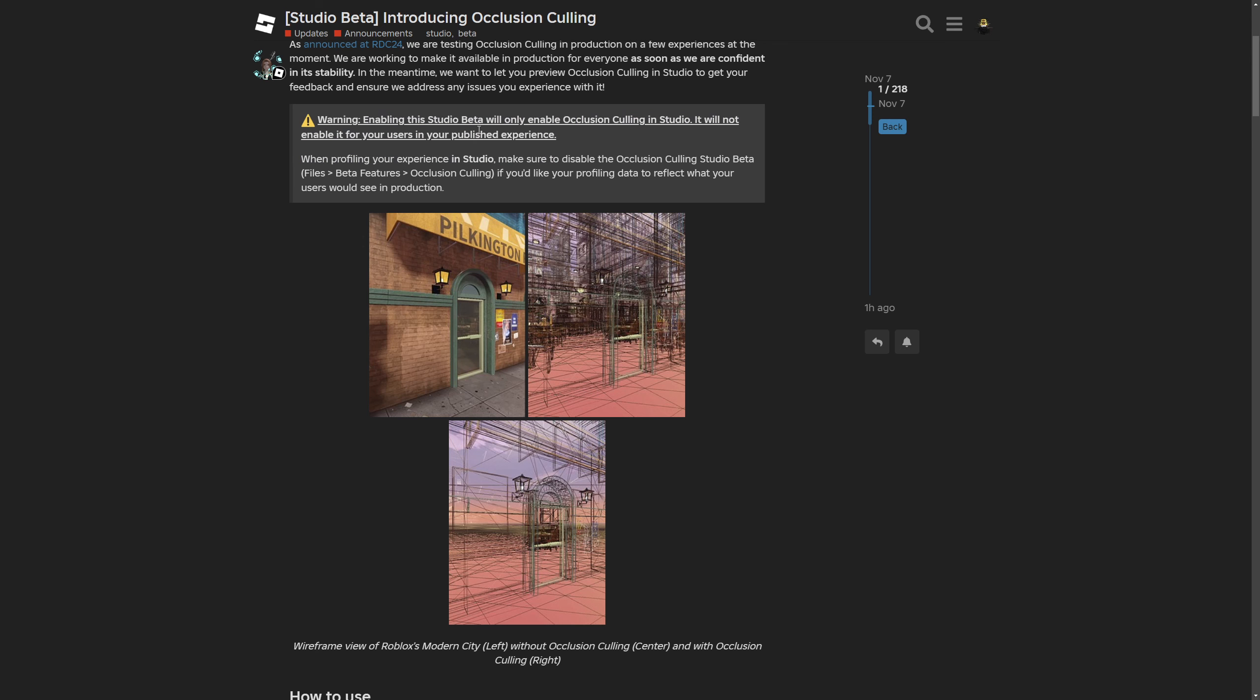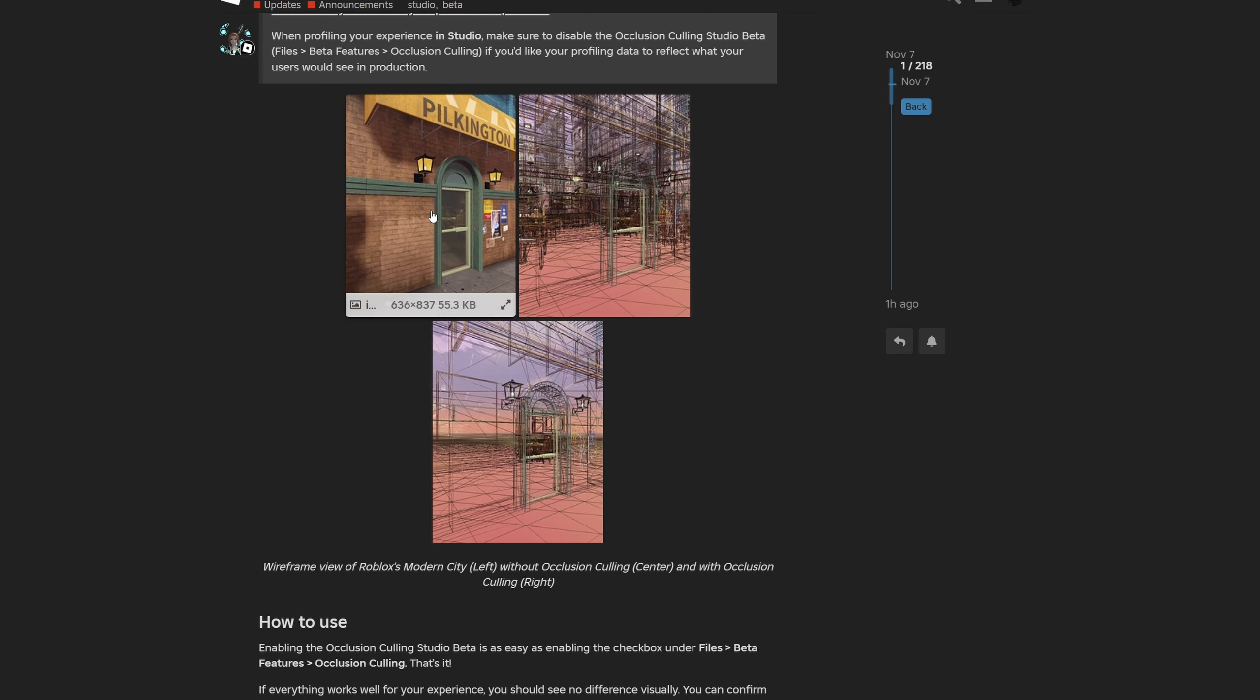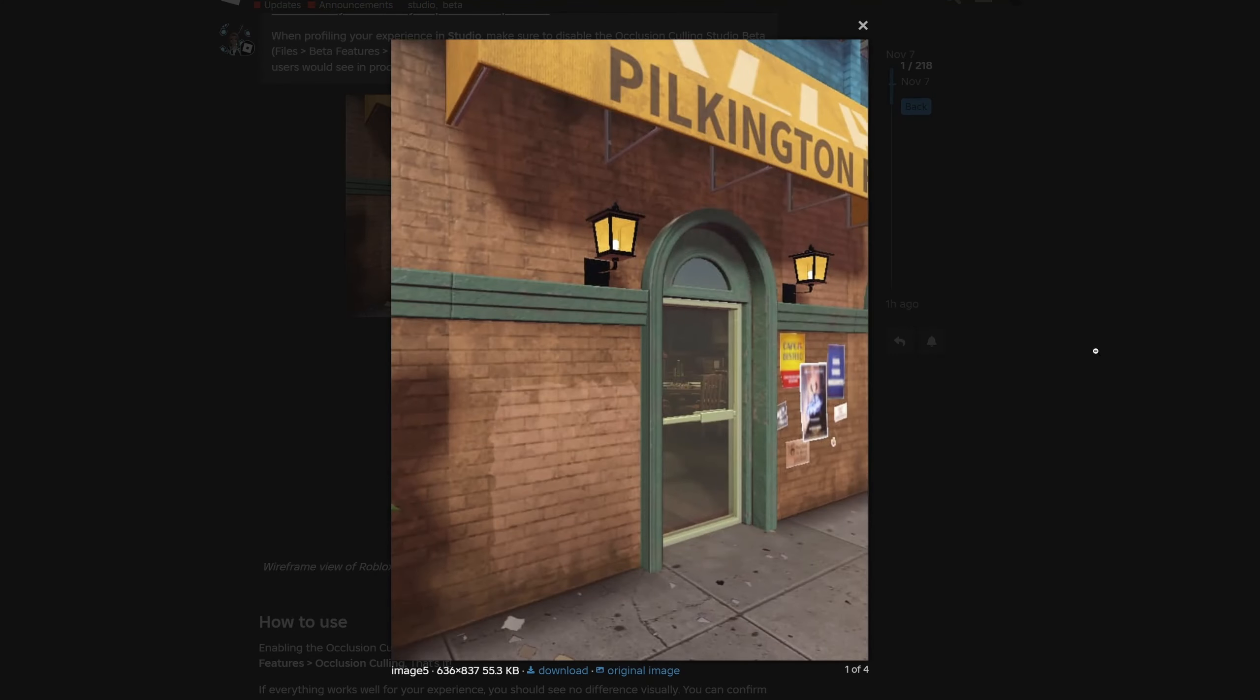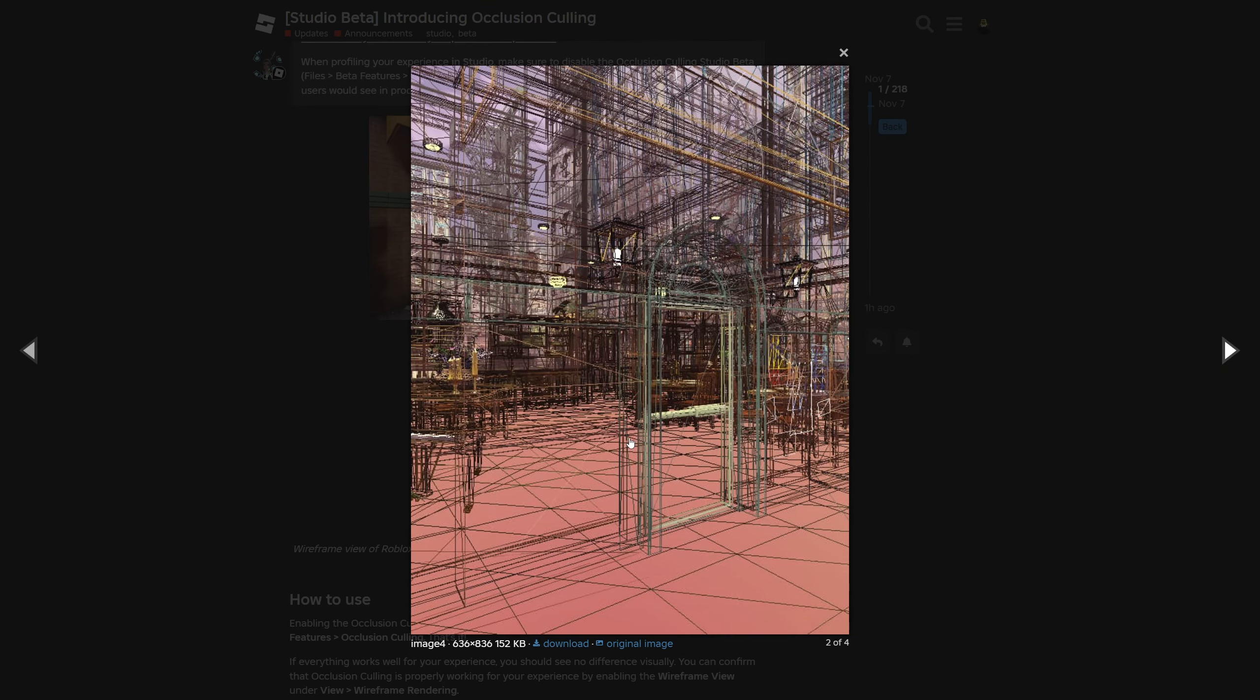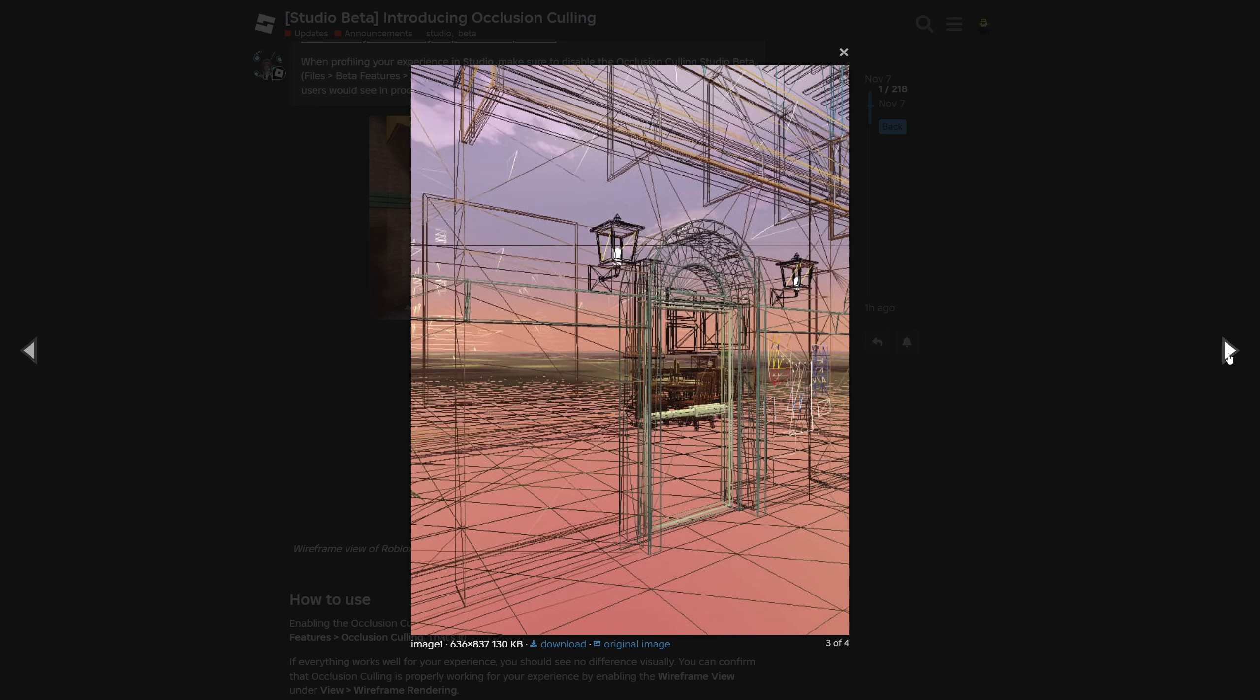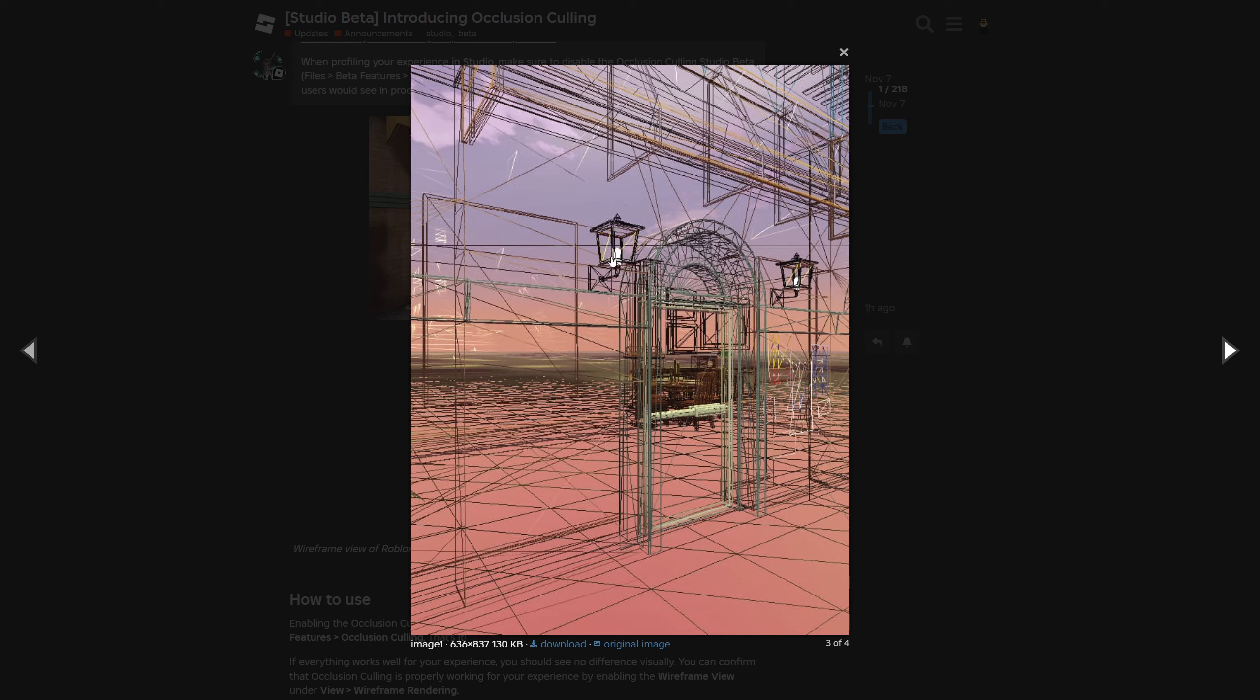There is a note saying that enabling the beta feature will only enable it in studio. But continuing, we have a preview of what the occlusion culling actually is. This is a default preview, this is the wireframe preview, and here is with the occlusion culling. We can see that all of the furniture as well as the buildings in the background are not going to be rendered since they are not currently visible.